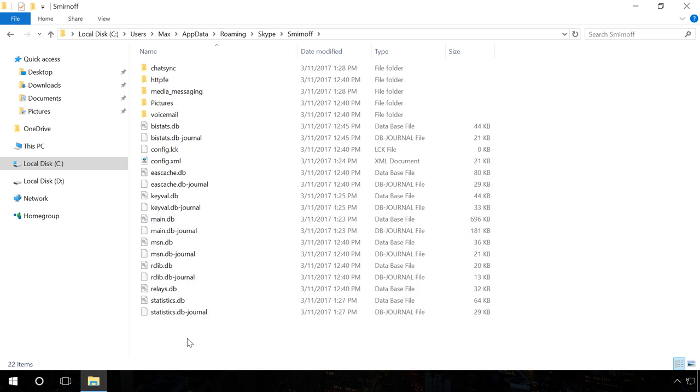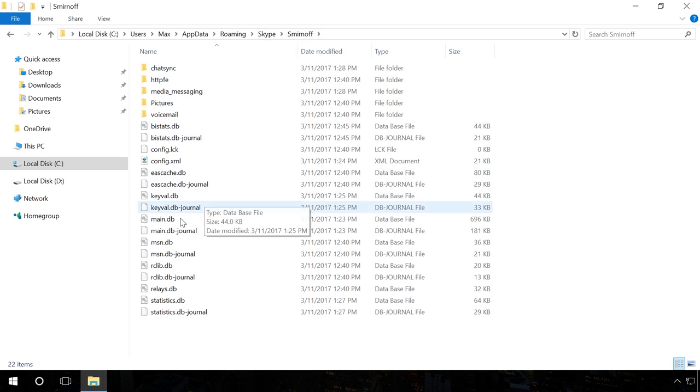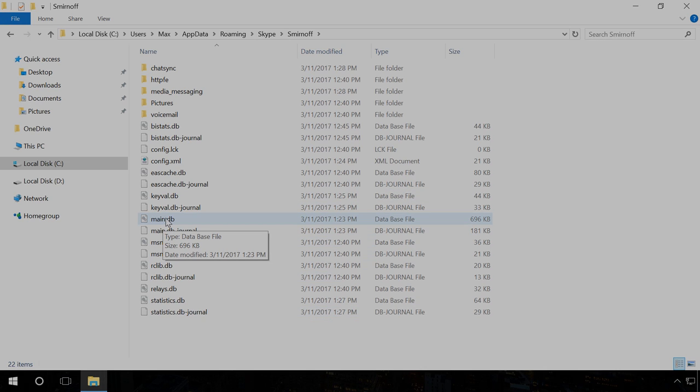So what should you do to recover Skype history for a period longer than the last 30 days? You should replace the existing file main.db which is located here: C, Users, Username, AppData, Roaming, Skype or Login Skype with the same file containing the entire Skype history. To get such file, let us recover Skype history file from the disk where the copy of the program with entire history was installed before.